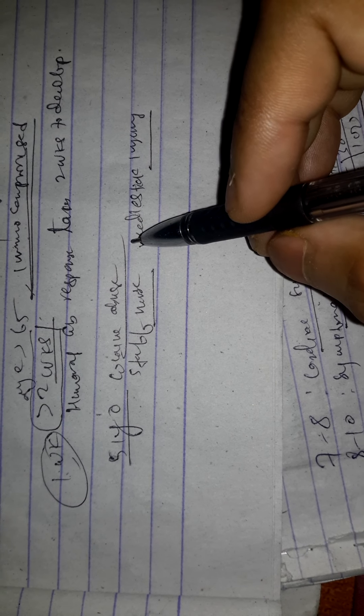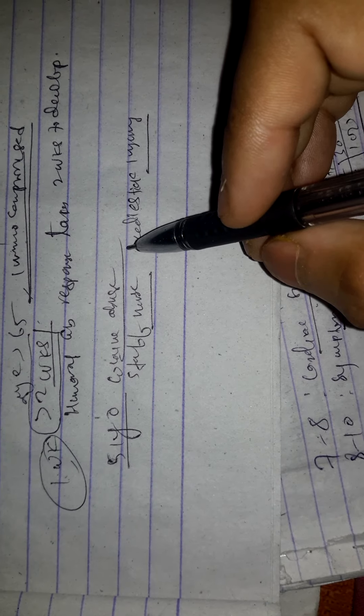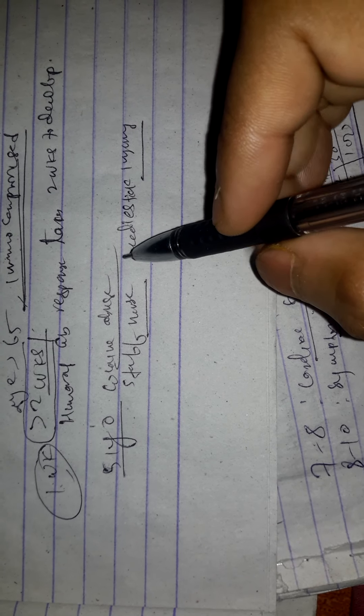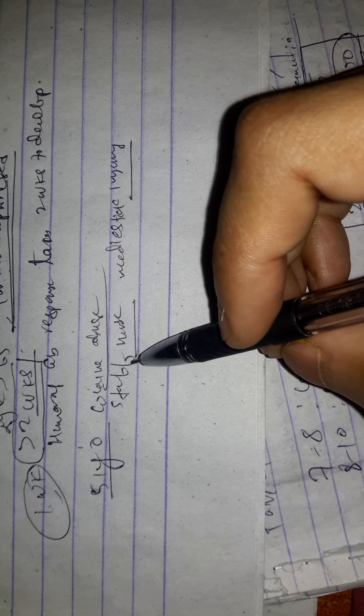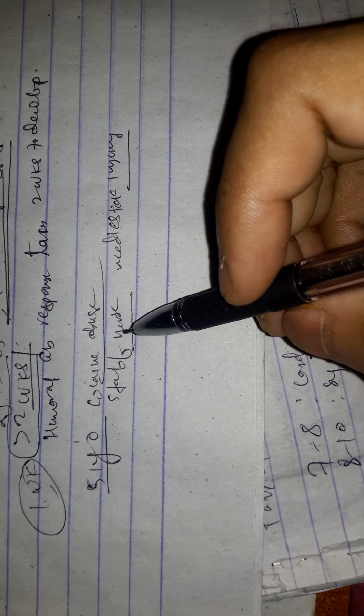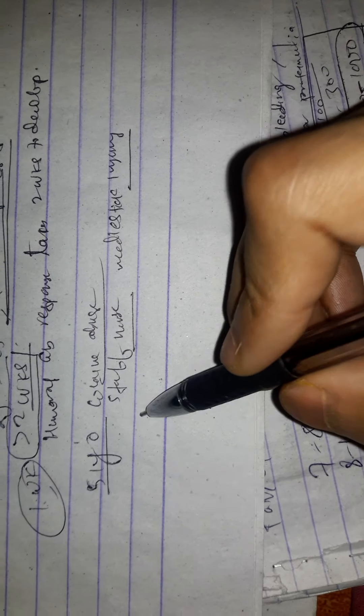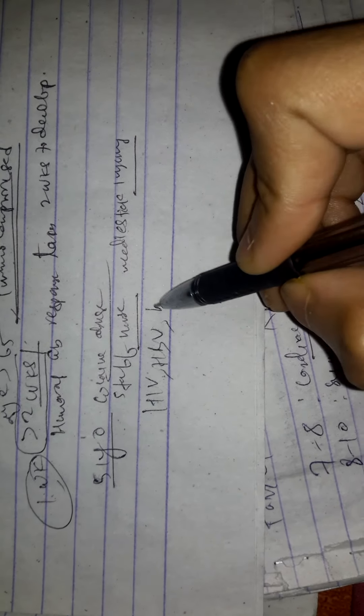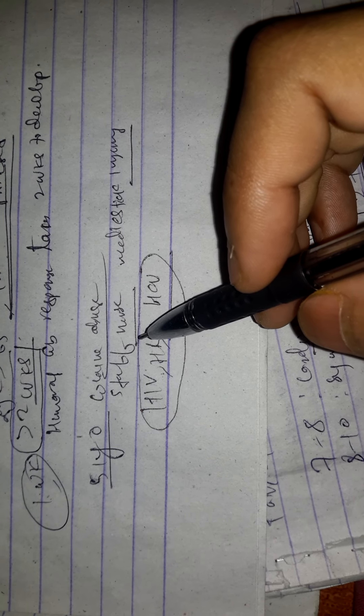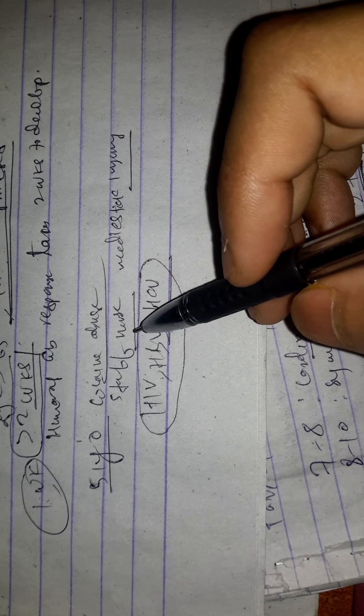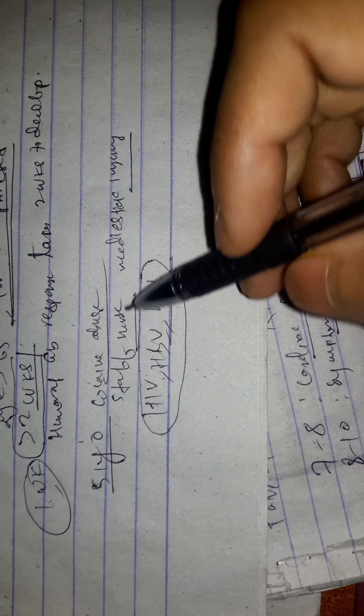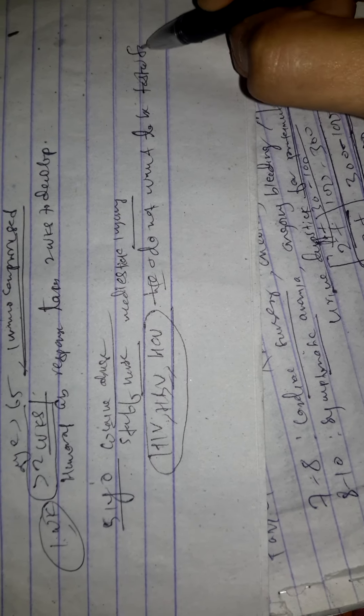The physician in charge notifies the appropriate administration and orders immediate lab testing for infectious diseases like HIV, hepatitis B, and hepatitis C. When informed, the patient becomes very upset and refuses to give blood for testing, as he does not want to be tested for HIV. He insists that he is at very low risk and testing would be unnecessary. So what will we do next?